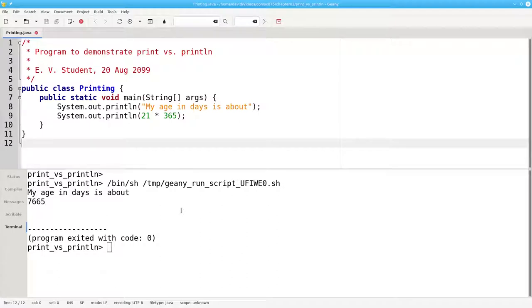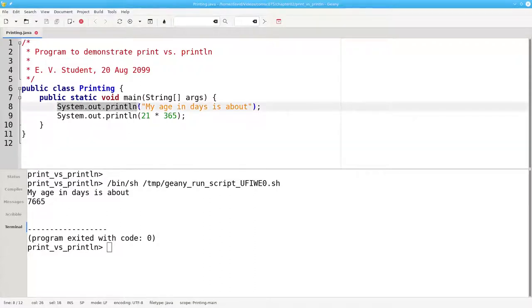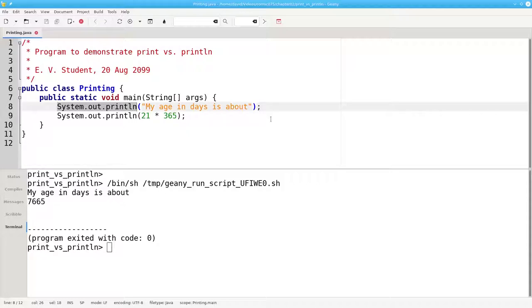But each part of the output is on a separate line because we used system.out.println, which prints the information and then gives you a new line. If you don't want a new line, use system.out.print instead.